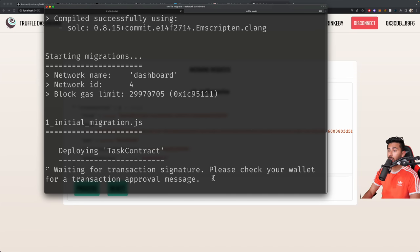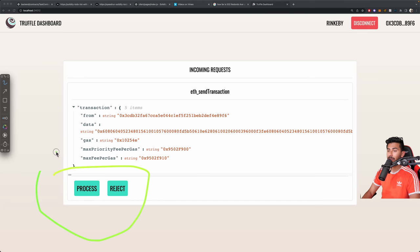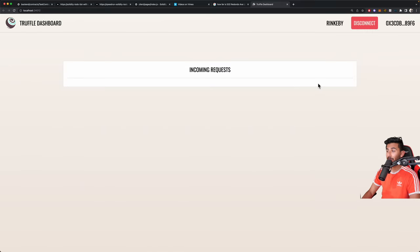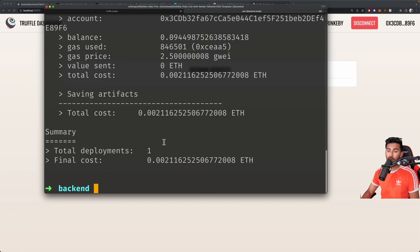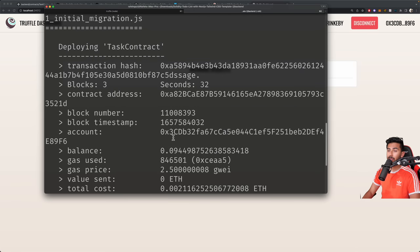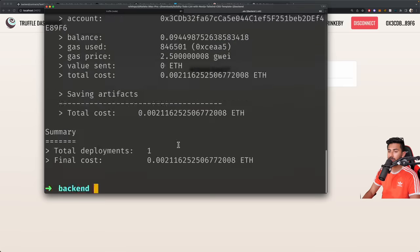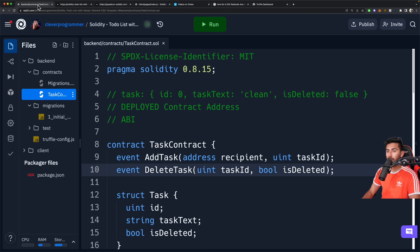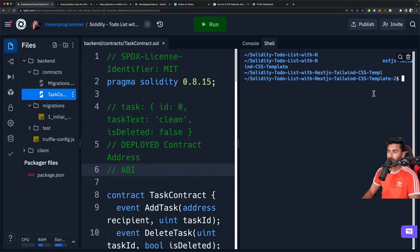Let's open up our terminal again and try one more time. Now it's deploying — look at that, it's already popping up over here. 'Waiting for transaction signature. Please check your wallet for a transaction approval message.' So we're going to hit Process. Our wallet opened up — go ahead and hit Confirm. And now it's deploying it to the blockchain. Boom, there you go — it's been deployed. Now the very important thing we need is the contract address. Double-click and copy that, because that's what you're going to need.